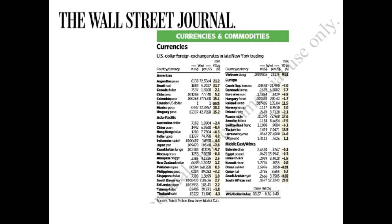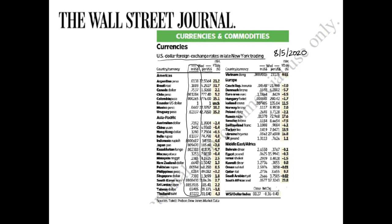Let's take a look at the Wall Street Journal currencies section. These are US dollar foreign exchange rates in late New York trading from August 5th, 2020. As you can see, there are two columns of exchange rates provided. The first column says 'in US dollars,' referring to the price of all these different foreign currencies in terms of US dollars. For example, one Canadian dollar was equivalent to 0.7537 US dollars. So this first column is your direct quote.